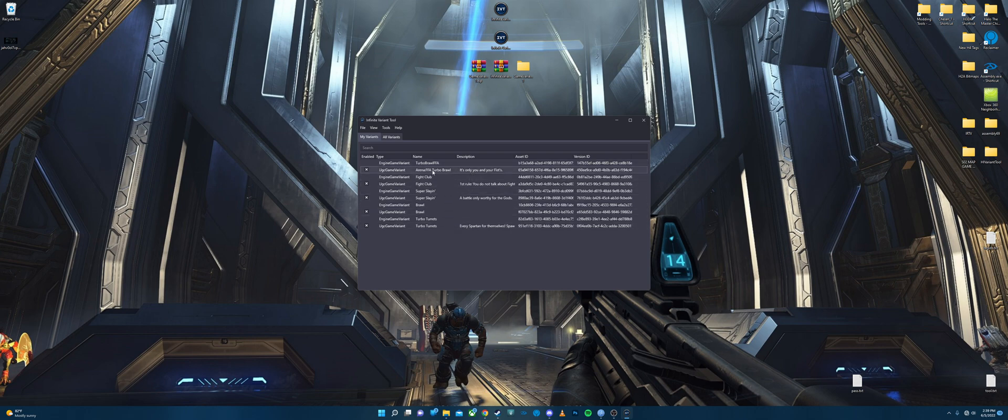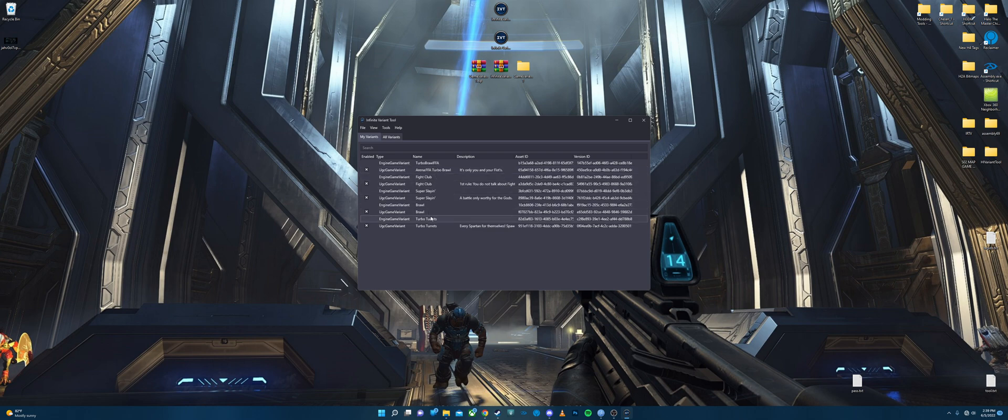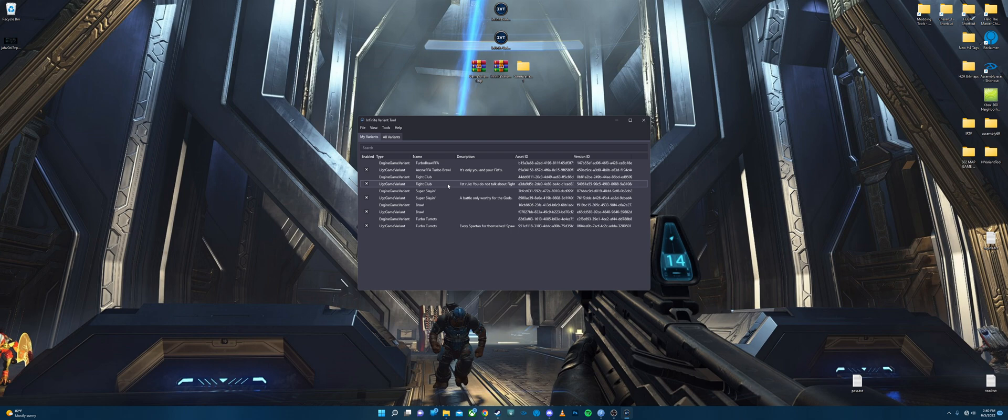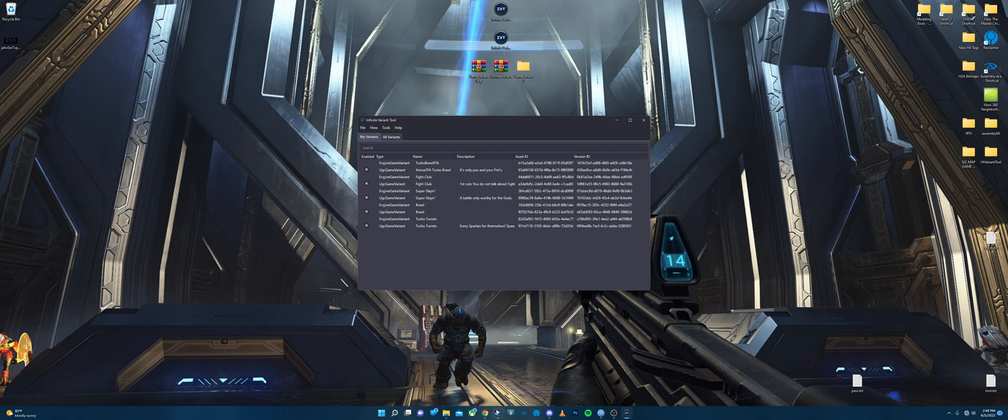You've got Turbo Brawl, Free For All, Fight Club, Super Slayin', Brawl, and Turbo Turrets. Now Fight Club, we're not supposed to talk about it, but it's basically King of the Hill with Brawl. Someone recommended that to me and I thought it was a great idea so I added that as well.